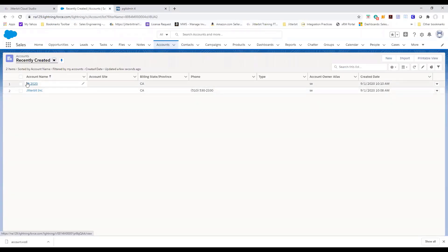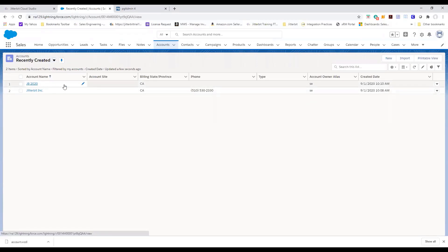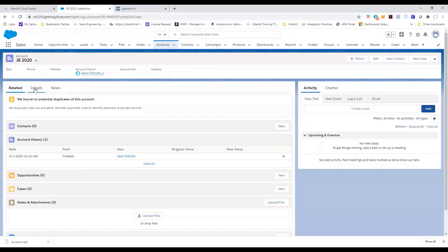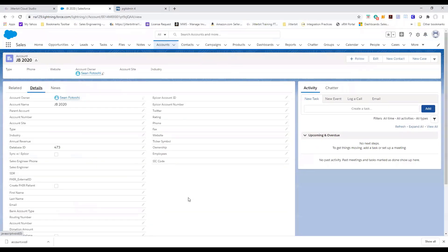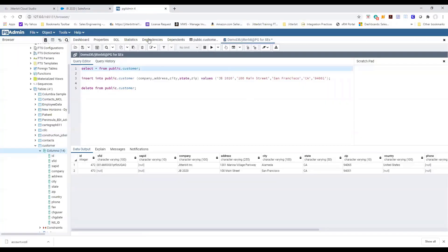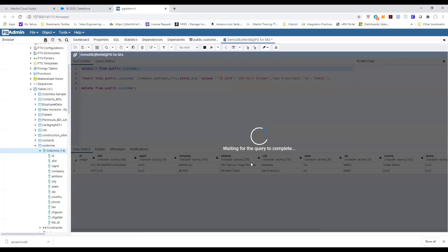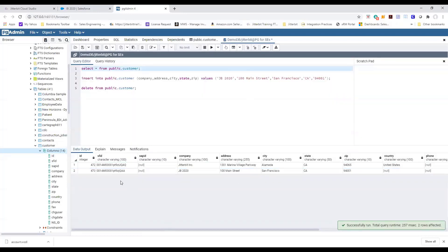Notice now we have JB 2020 in the recently created and if we drill into that and look at the details you see the database ID 473. If we go back to our database and we run the query notice now we have the Salesforce ID as well.